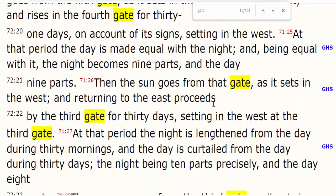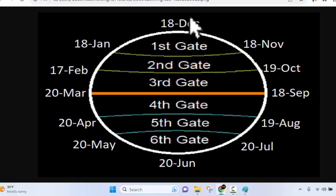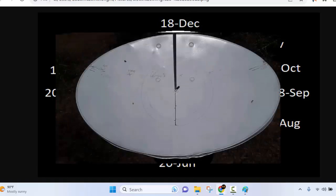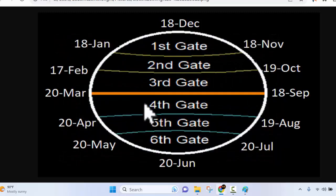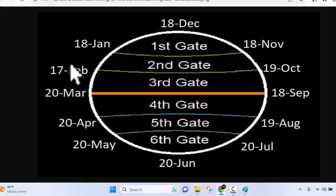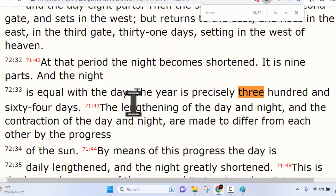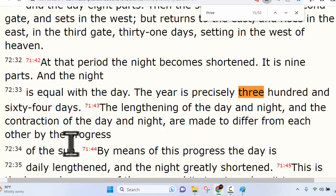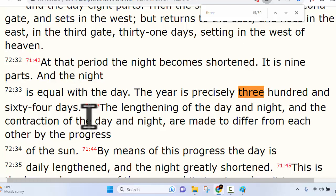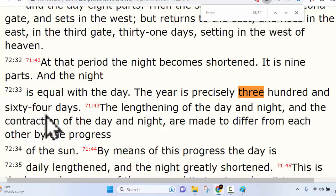Here is a representation we created on this channel for sundials. If you want to learn how to make a sundial out of an old satellite dish, you can check one of our other videos. What this is showing us is how these gates would look if we had a gnomon casting the sun's shadow correctly. What Enoch was saying is that the last day of the year is when the days and the nights are equal — as confirmed right there in verse 33, where he says the year is precisely 364 days.